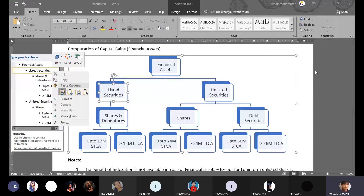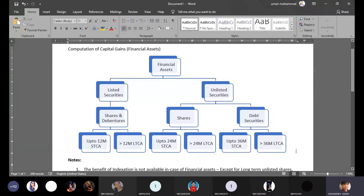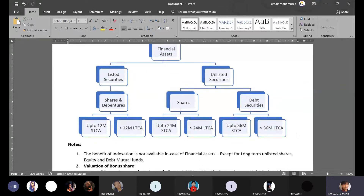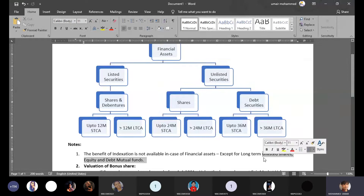For unlisted securities, there is a subdivision: in case of equity, the holding period is 24 months; for debt securities, it is 36 months. The benefit of indexation is available only in the case of unlisted shares, equity, and debt mutual funds. For other unlisted securities, the indexation benefit is not applicable.